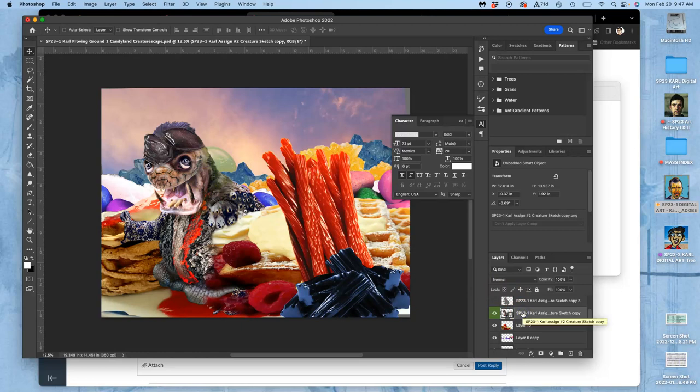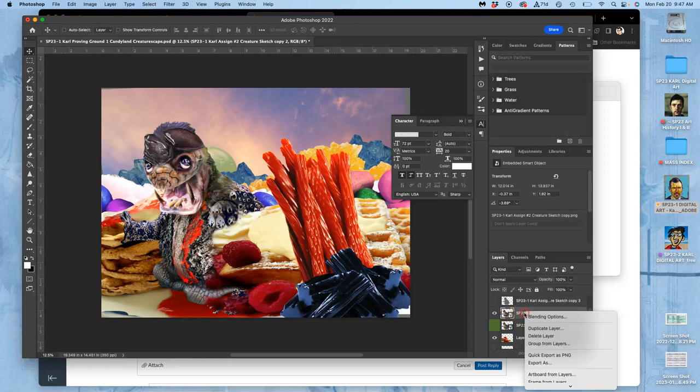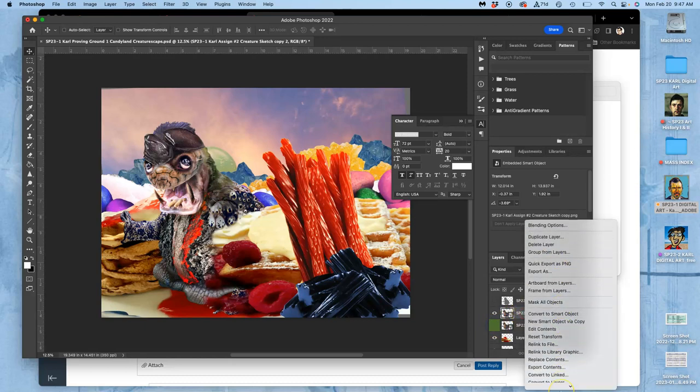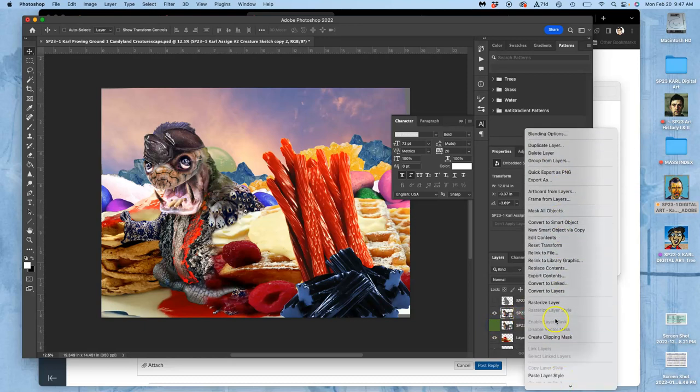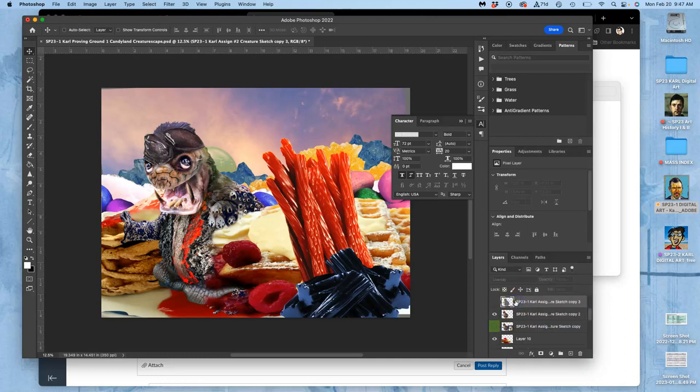That's the beauty of smart objects. The problem with them is I can't dodge and burn it if it's a smart object. After that, you're going to make a duplicate, turn off your smart object, and then we're going to rasterize the layer so it's no longer a smart object.